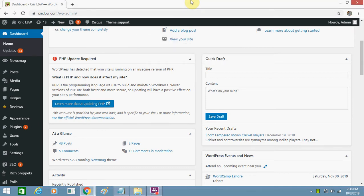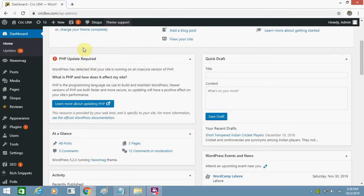Hello friends, how are you? Today I'm going to tell you about this error which I'm getting on my WordPress dashboard. This error is 'PHP update is required,' so I want to remove this error from my WordPress.